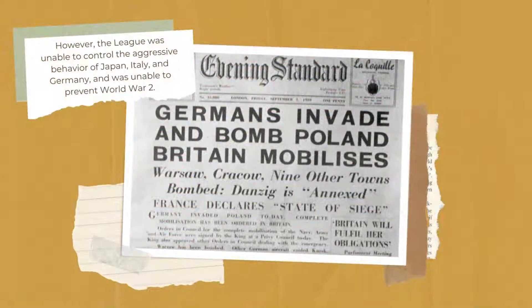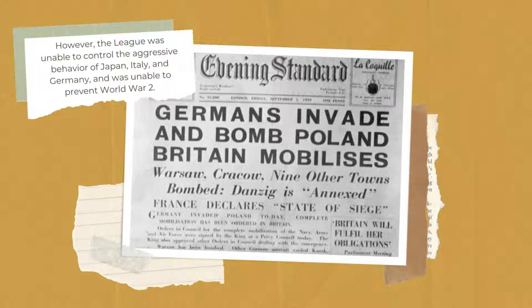However, the League was unable to control the aggressive behavior of Japan, Italy, and Germany, and was unable to prevent World War II.